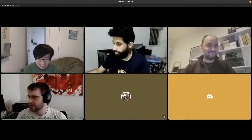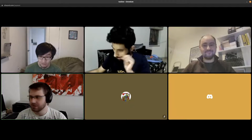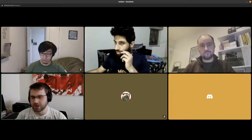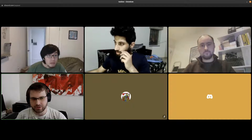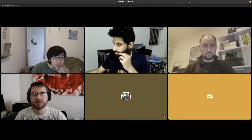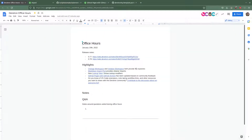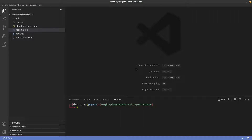I'm gonna jump right into some of our feature highlights. Feel free to ask questions in the tea time channel in the meantime and we'll make sure to get to them. We've got change workspace, initialize workspace — I also have release note links here. Let's jump right in using our onboarding repo.